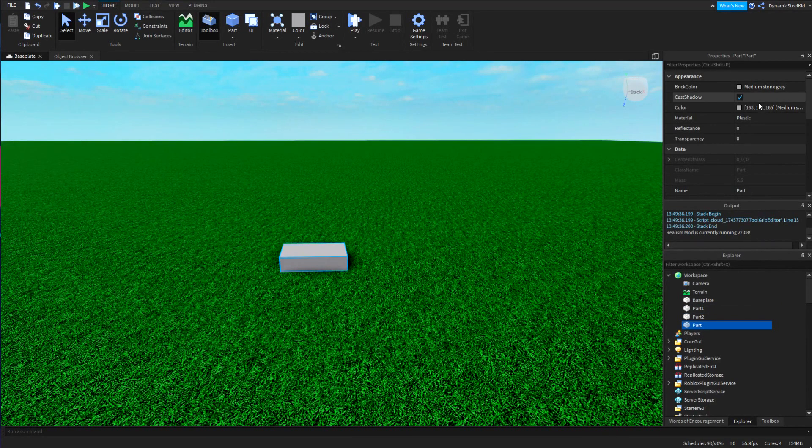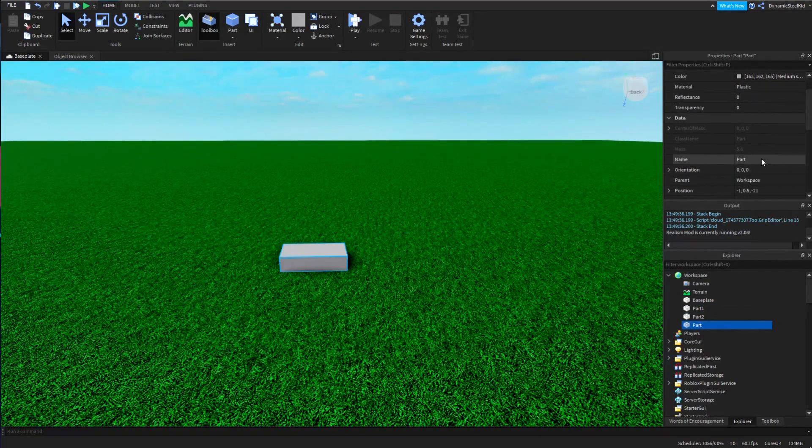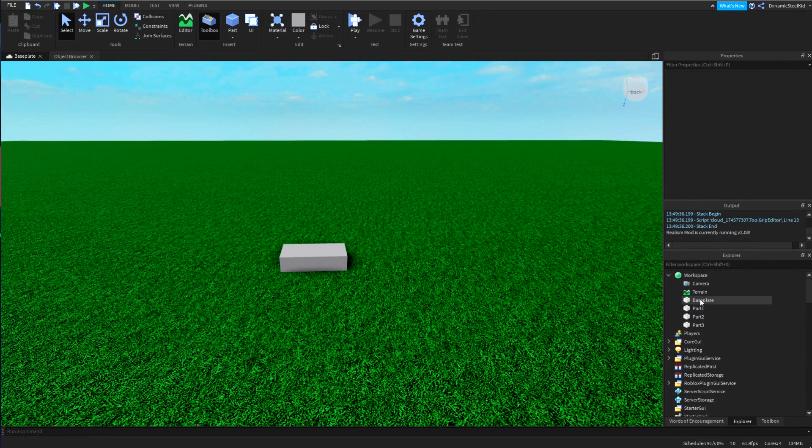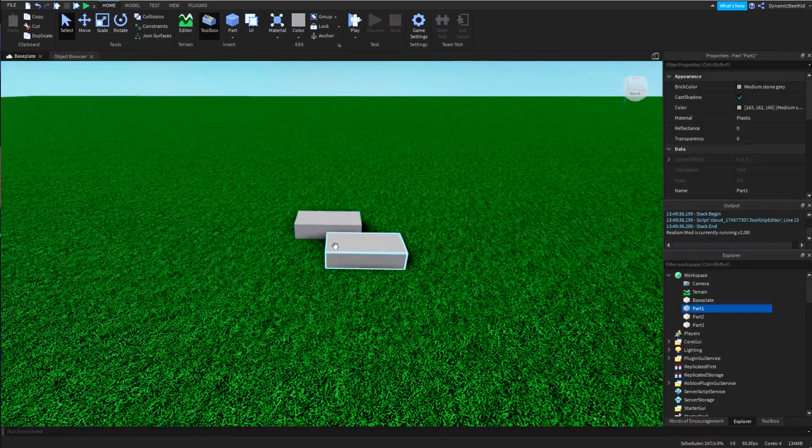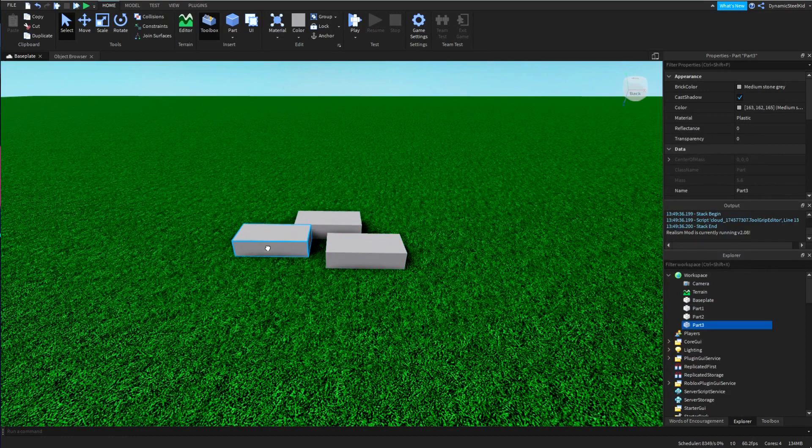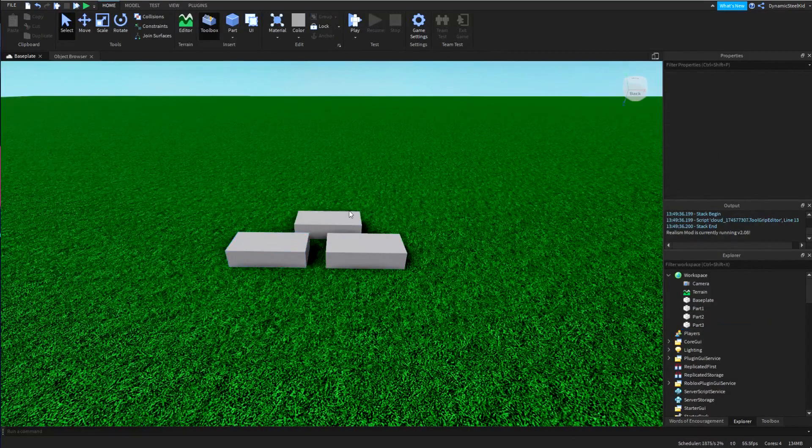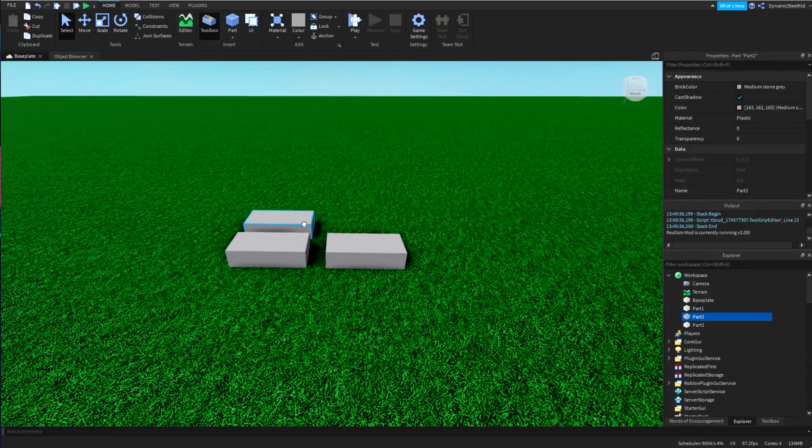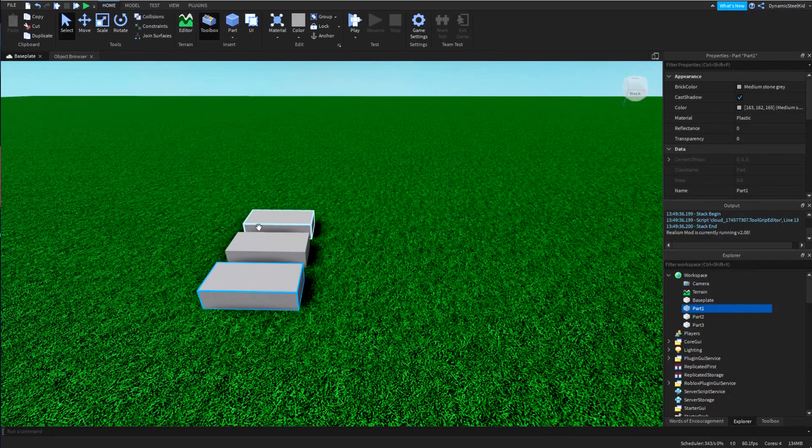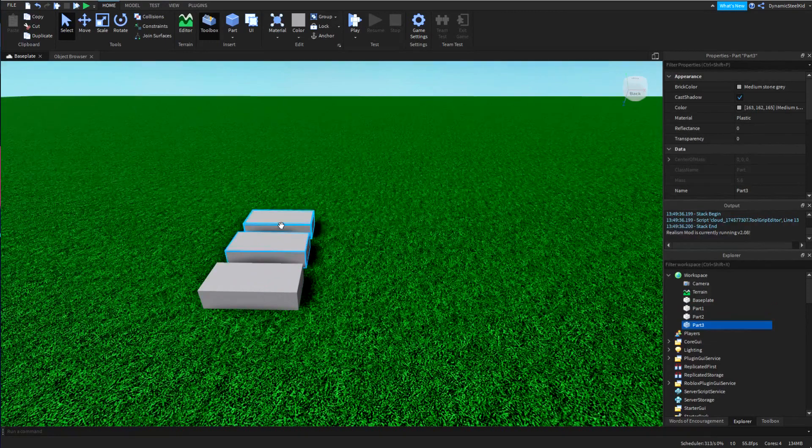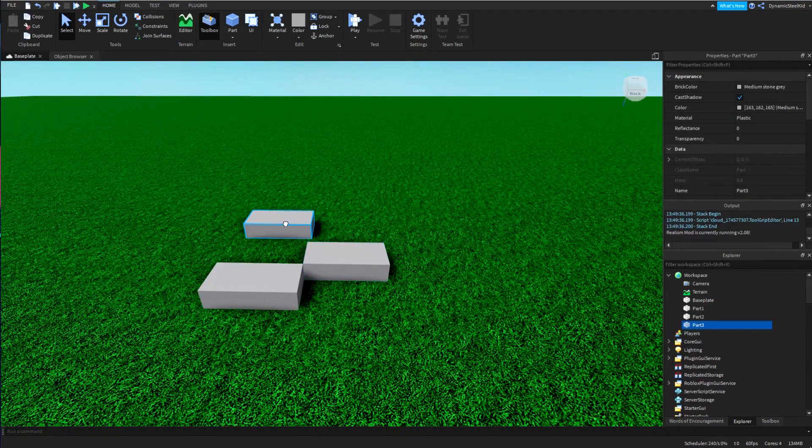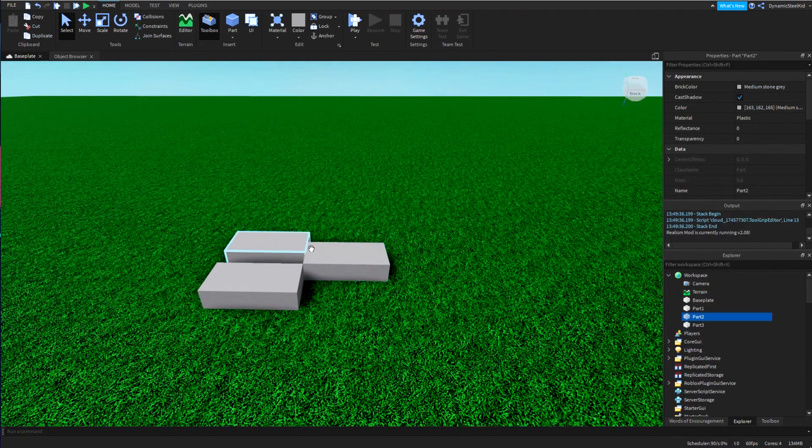But I'm just going to quickly name these parts - part one, part two, and part three. There's a bunch of ways you can name them, but yeah, these are three parts in the game.